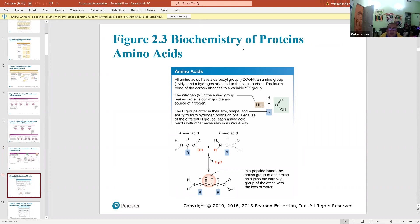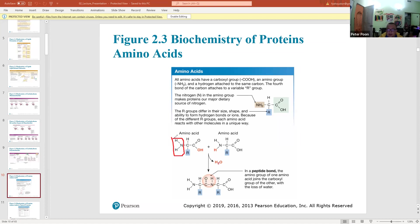The next topic is amino acids. All amino acids have two groups: an amino group and an acid (carboxyl) group. Every amino acid always has both of these groups.